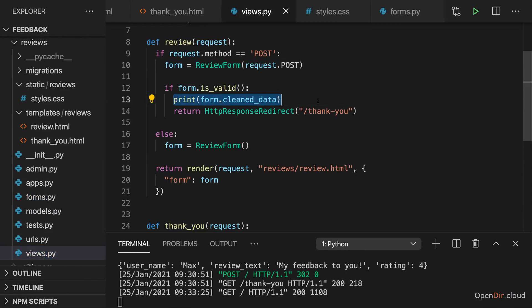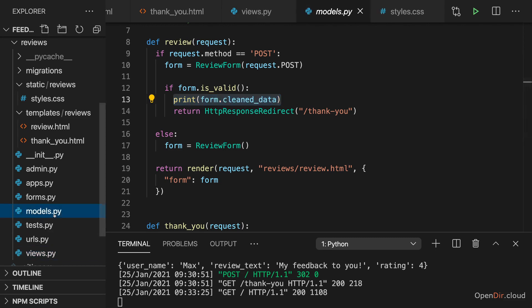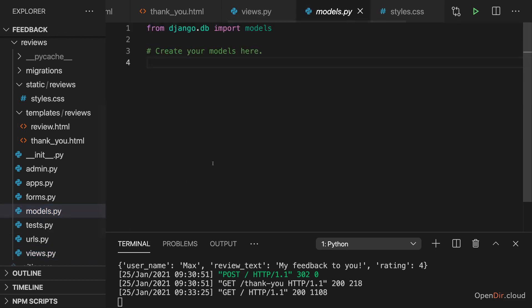And at the moment, we're just printing it. Now it would be more realistic that we of course want to store it in a database. And therefore let's add a model.